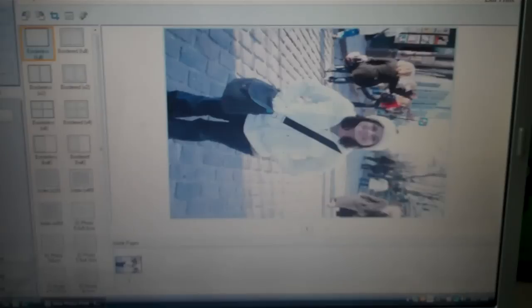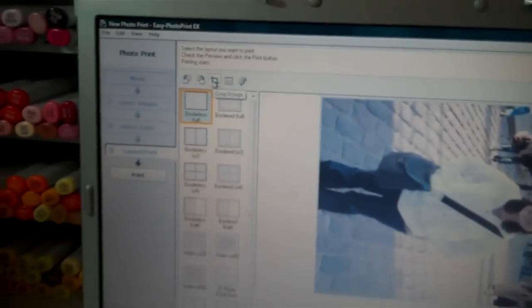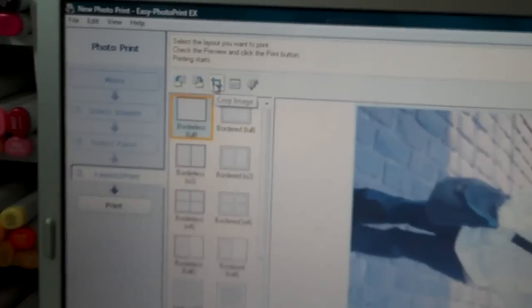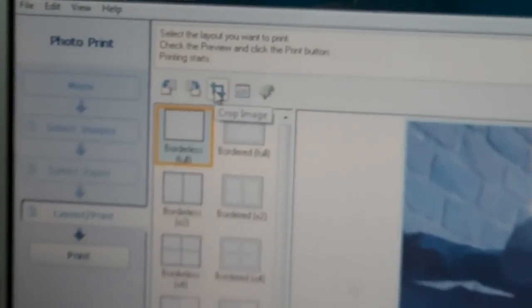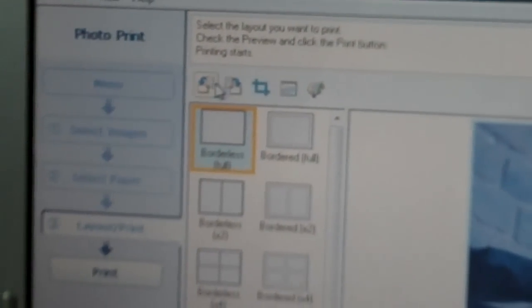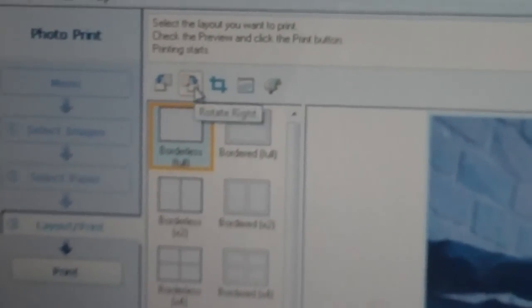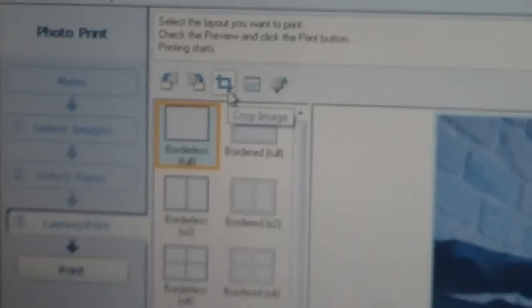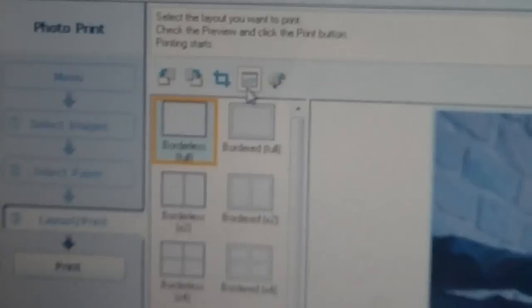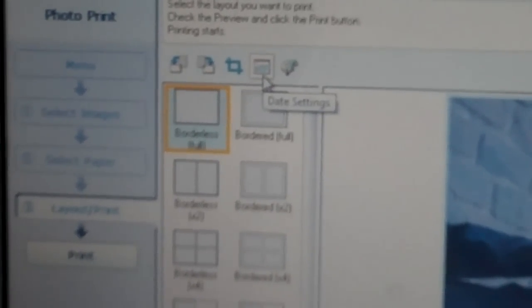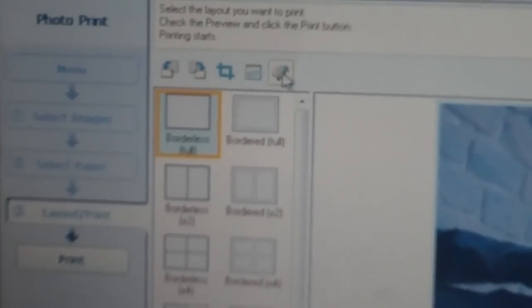Then I go to layout and print and then my photo comes up. Let's say I wanted to crop it. You can rotate your image here. You can crop it and set the date and setting.